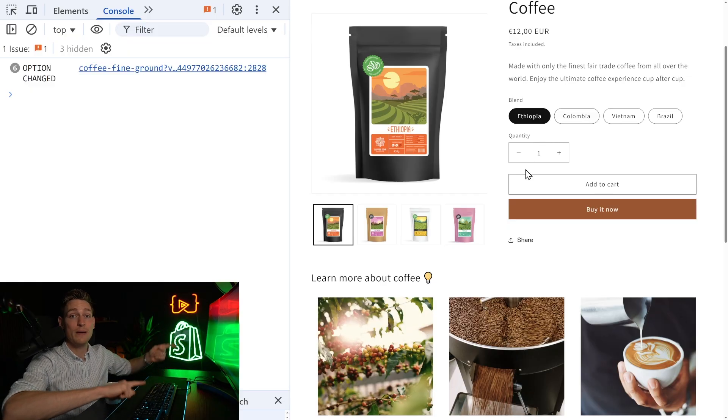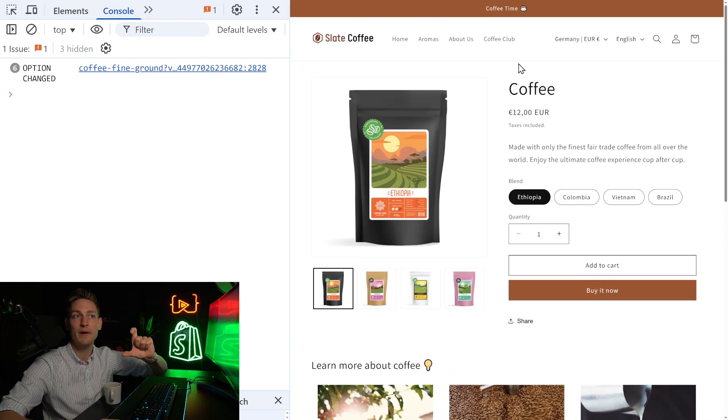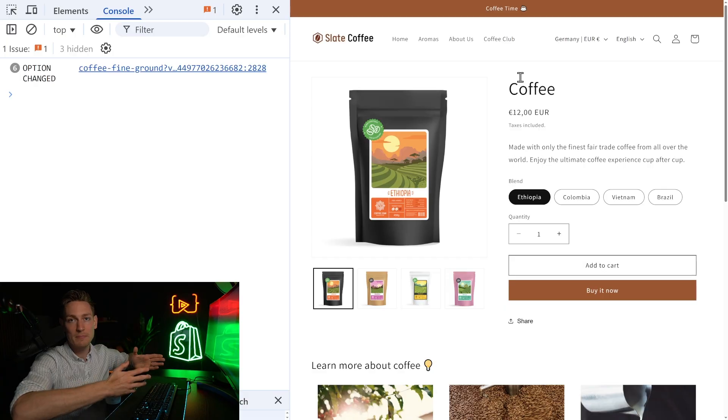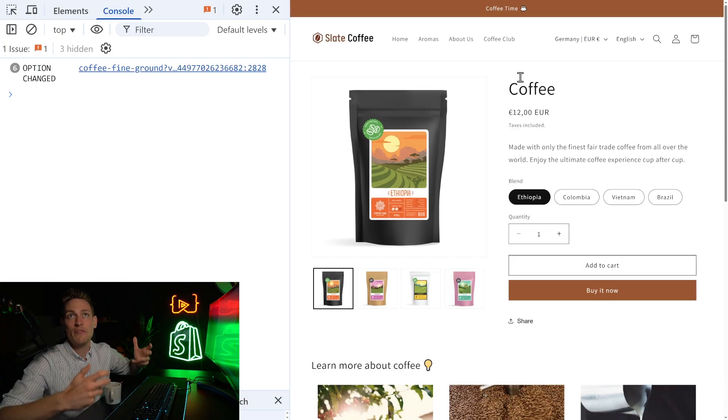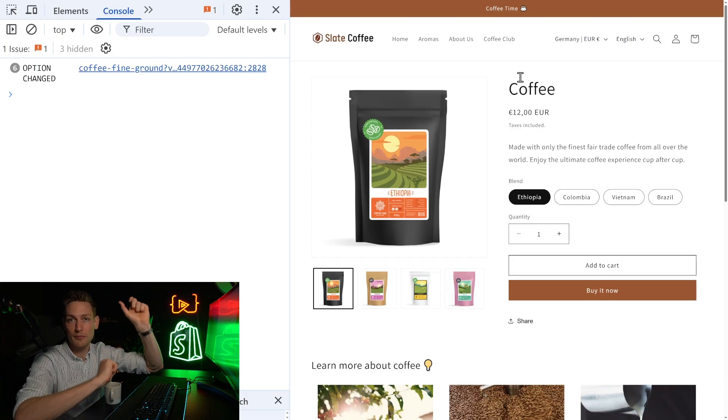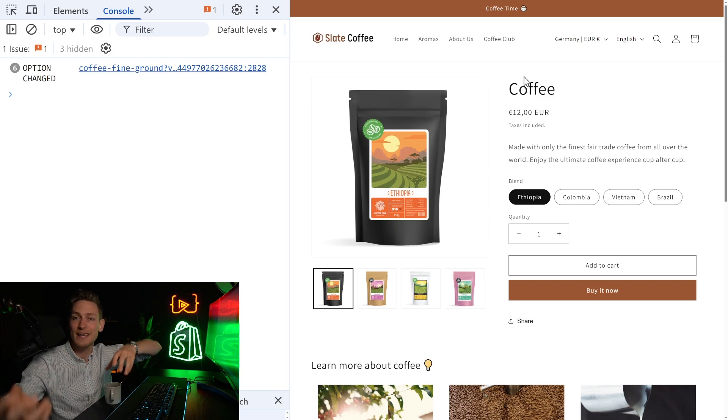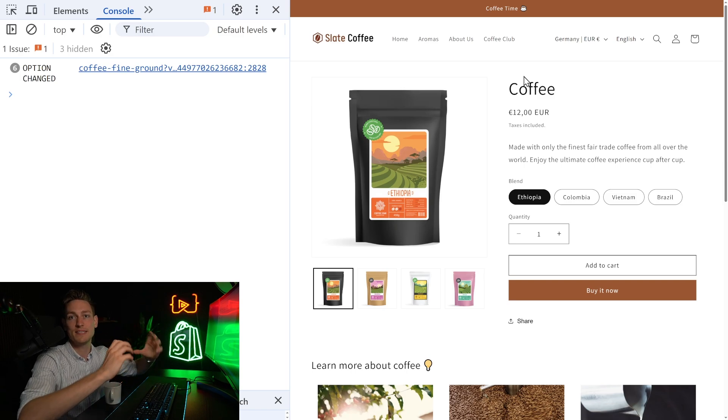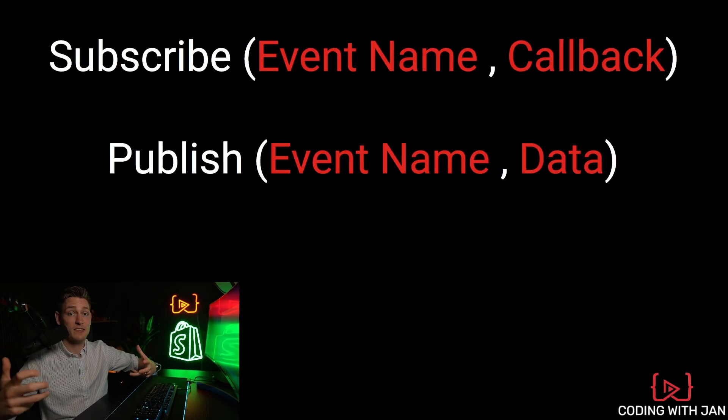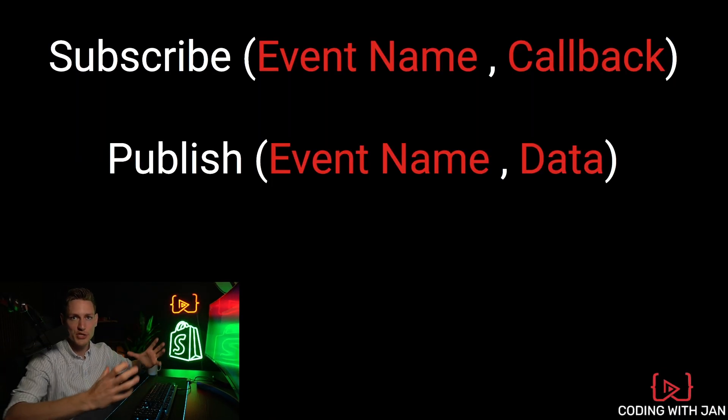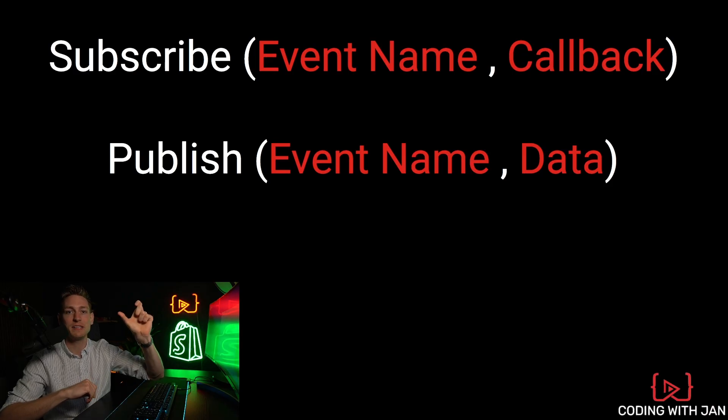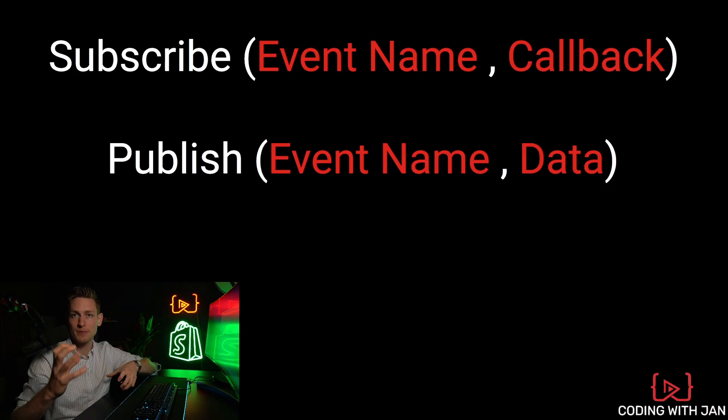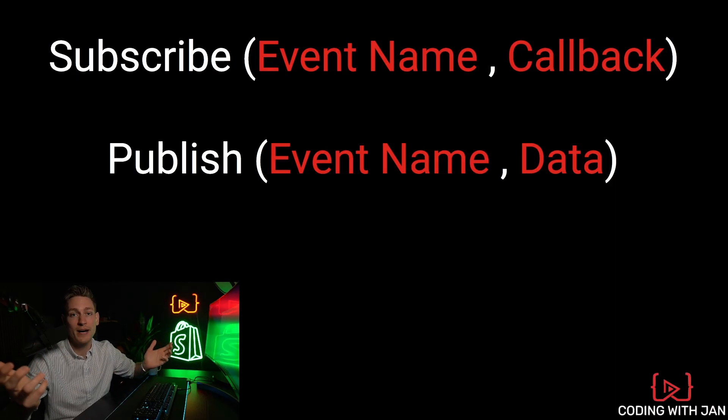for example. Or if you subscribe to cart updates, then you might want to build a free shipping bar that shows, hey, 50 bucks left for free shipping or however much money is needed to unlock free shipping. So now you can build very dynamic elements and react to all these events that occur.